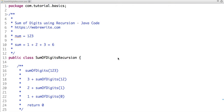Hello friends, in this tutorial we are going to solve a very interesting problem: find sum of digits using recursion. Suppose a number is 123 and we have to find the sum of its digits. The number 123 has three digits — 1, 2, and 3 — and their sum is 6.